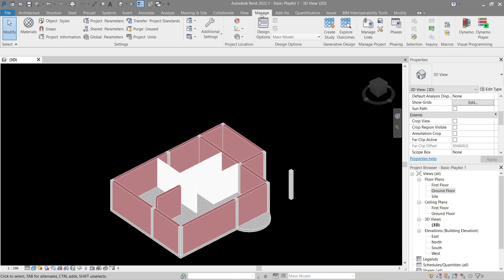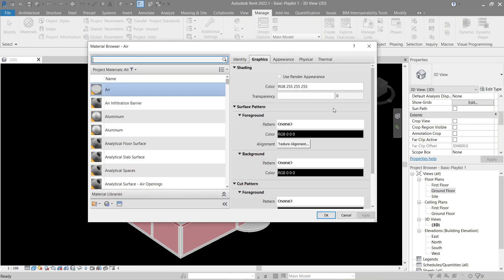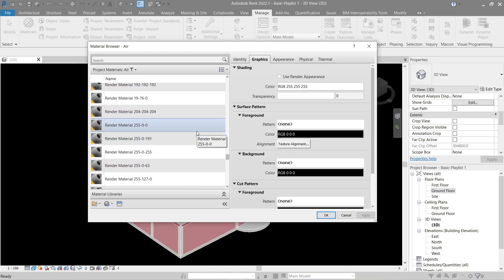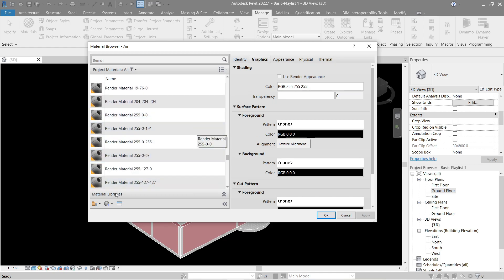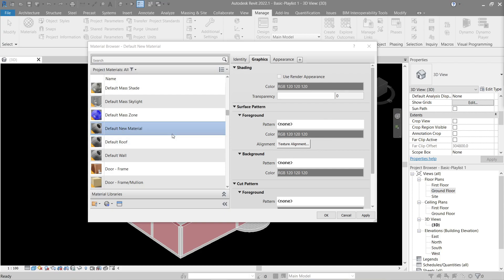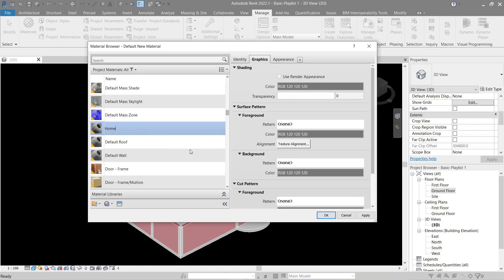Let's go to Manage then Materials. We'll focus on the basic and easier parts like the project materials, for example — these are the default materials Revit has for us to use. Let's use this button right here — this allows us to create a new material or duplicate a selected one. If you right-click the new material that we made we get a couple of options. Let's use rename — we'll name this 'home-test'.